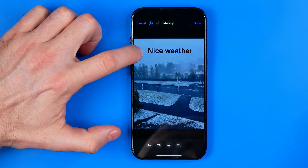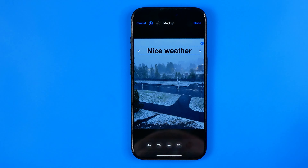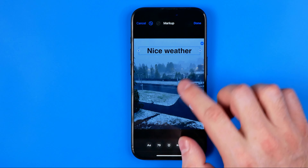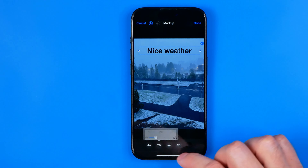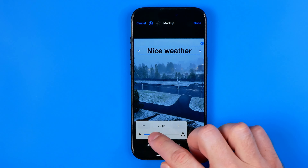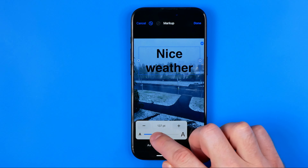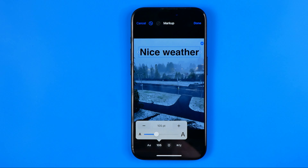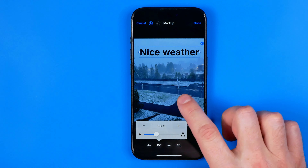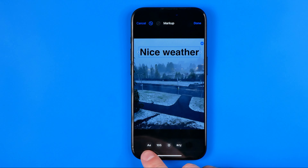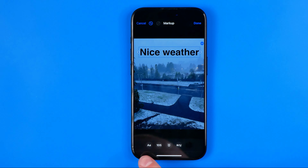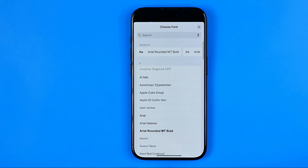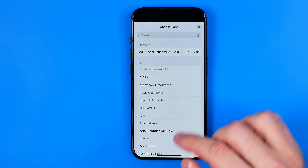First off we need to select the text box, then we can tap right here to make our text bold, italic, underlined, or strikethrough in that way. We can also select multiple options at once. I'm just going to keep it bold.